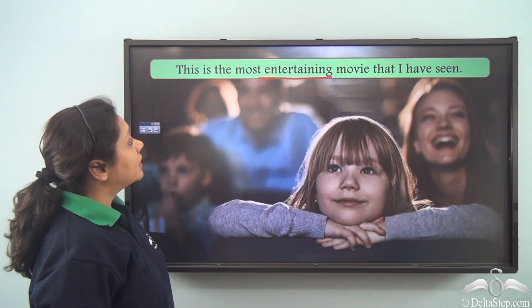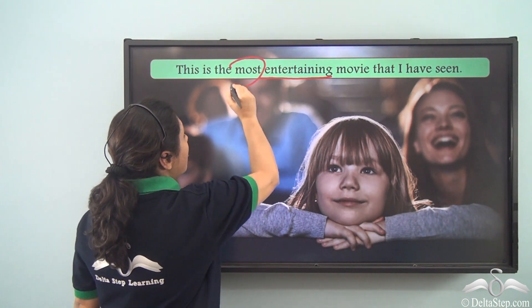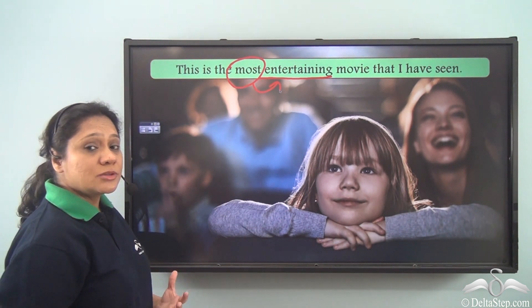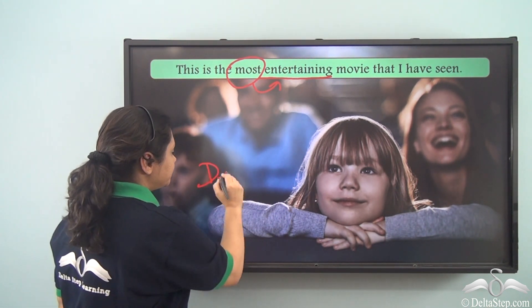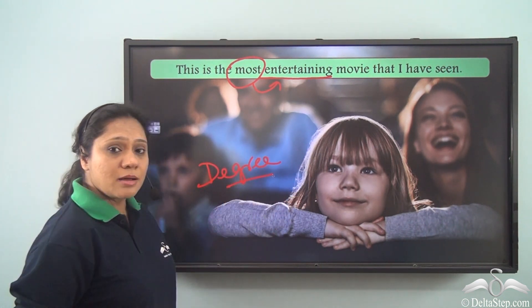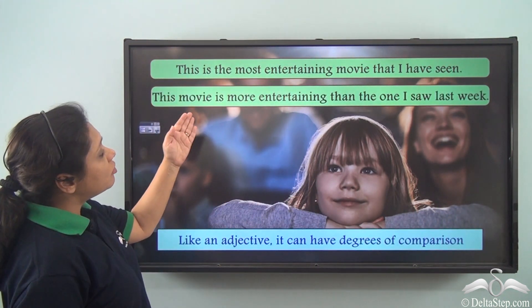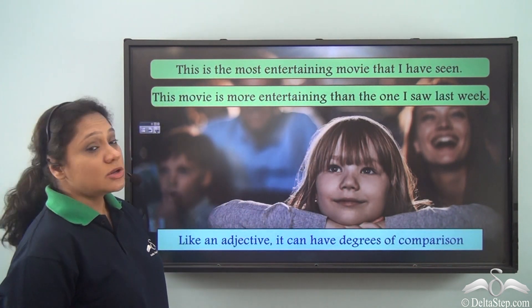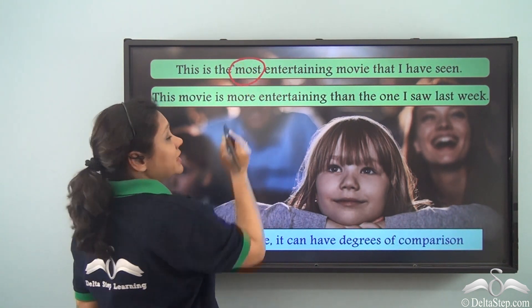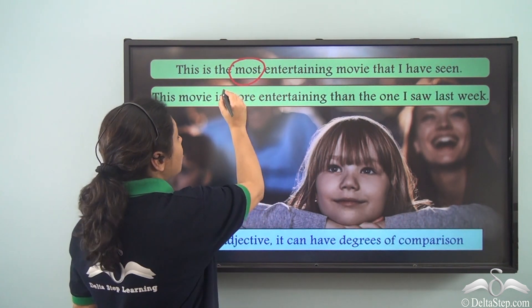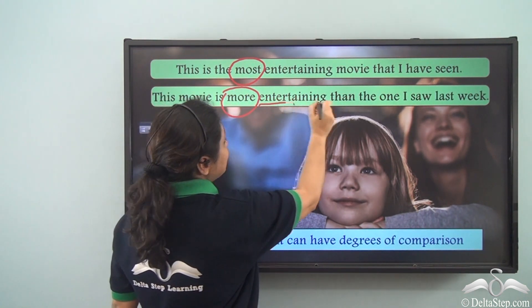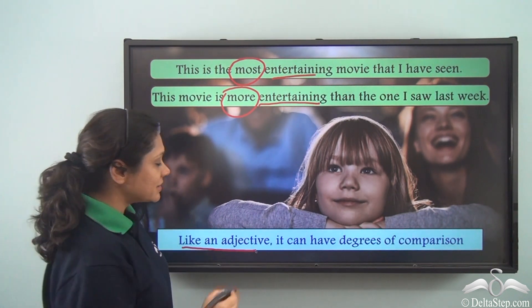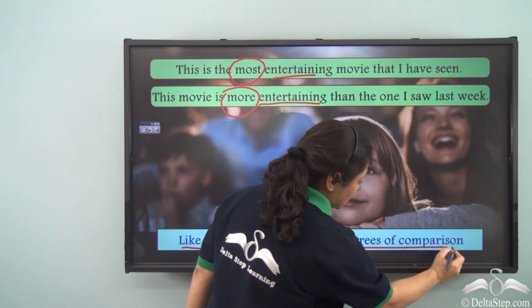'This is the most entertaining movie that I have seen.' Here 'entertaining' is the present participle. We have used 'most' to describe it — a degree. We can also say 'This movie is more entertaining than the one I saw last week.' So we see that we have used degrees of comparison like 'most' and 'more' with the participle 'entertaining.' We can say that like an adjective, participles can have degrees of comparison.